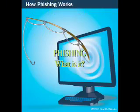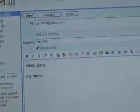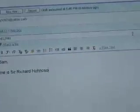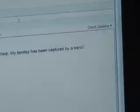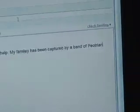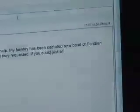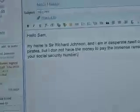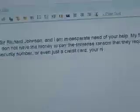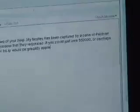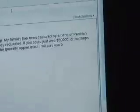Phishing is a criminal technique of obtaining private information through fraud. Typically, the phisher sends an email that appears to come from a legitimate business, a bank, or credit card company, requesting verification of information and warning of some dire consequence if it is not provided.